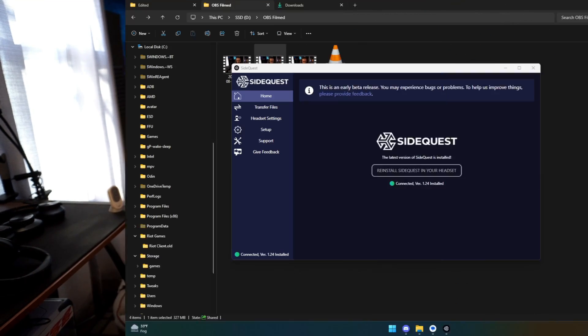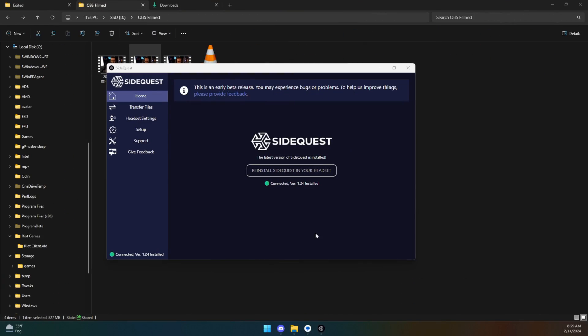At that point though, you should be looking at a screen that looks kind of like this. Yours will just say install SideQuest. Of course mine says reinstall because it's already installed. But you can click on install, it'll take just a moment, and you should be at that point pretty much good to go.